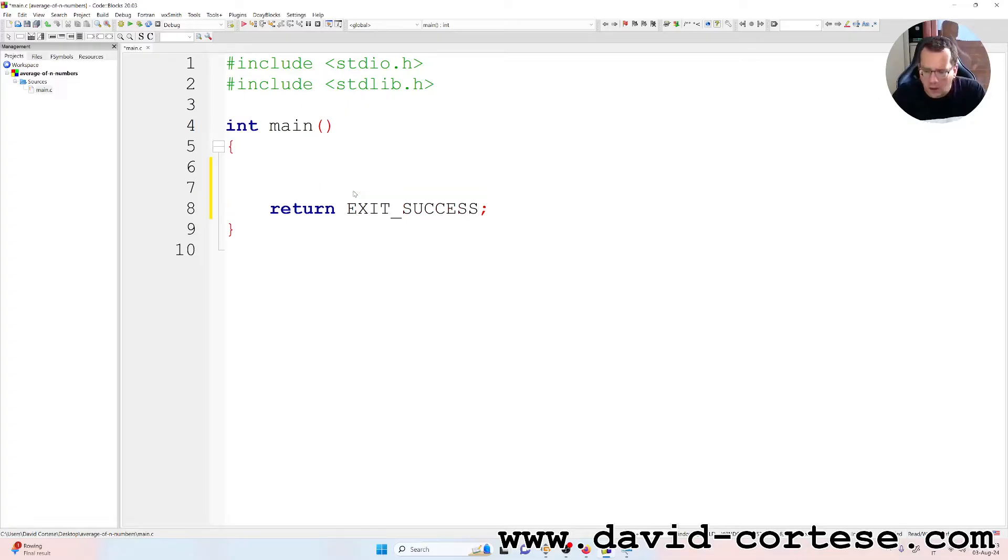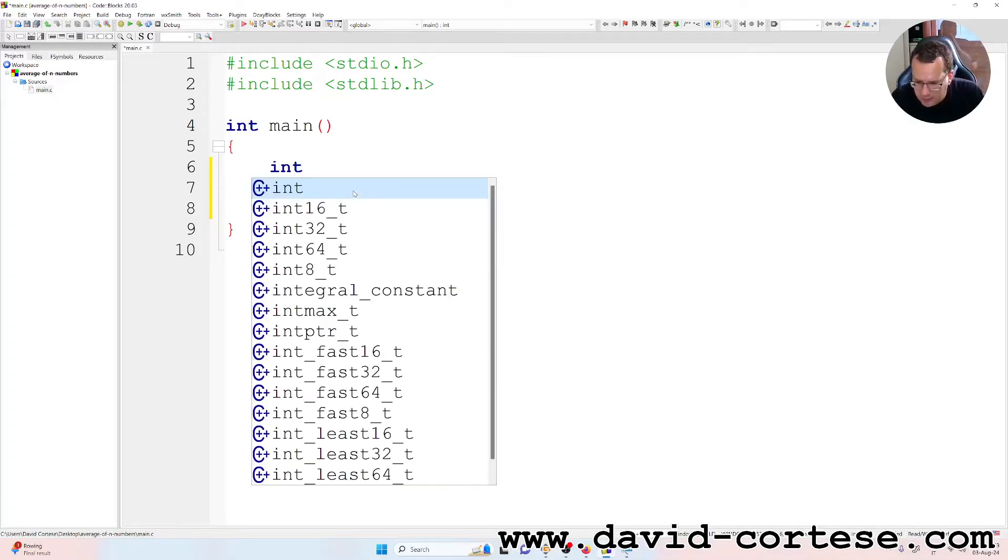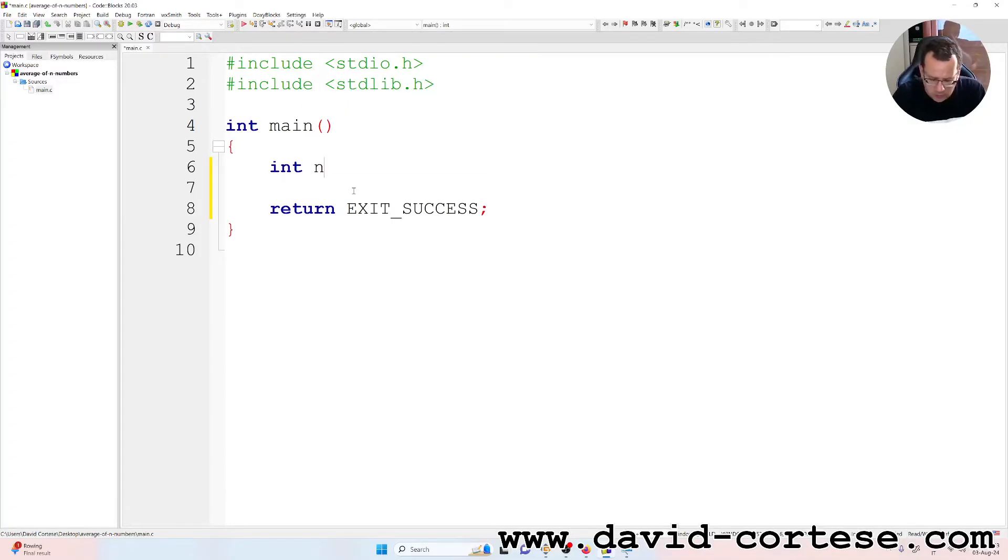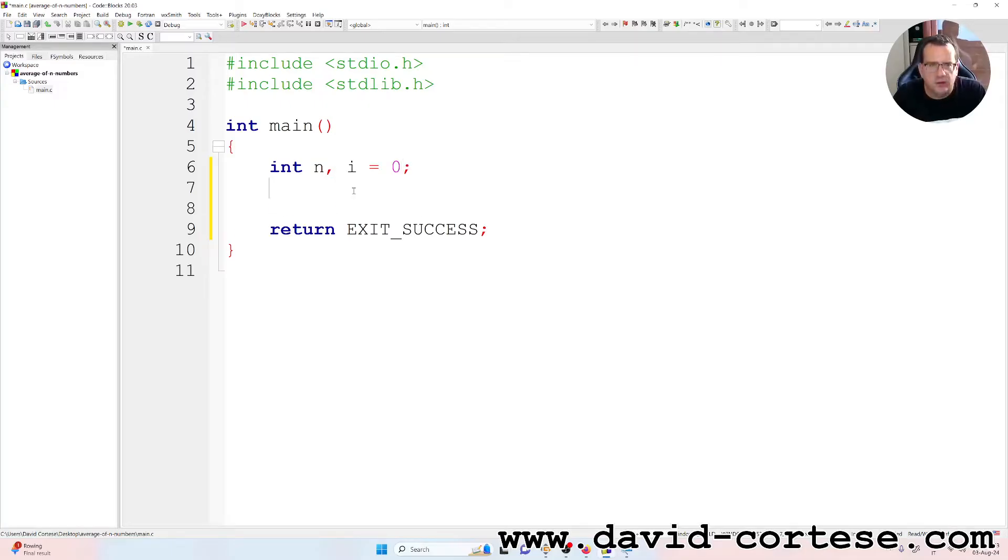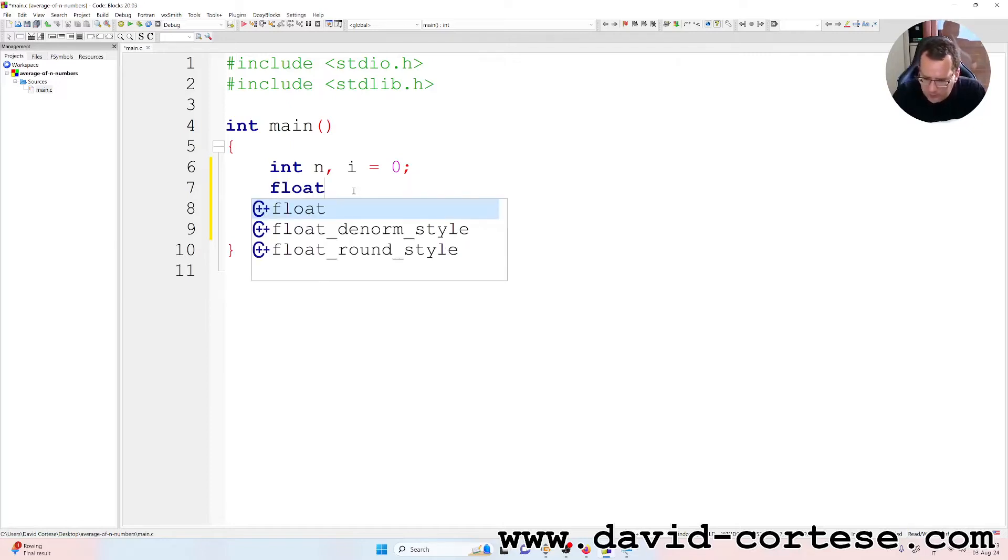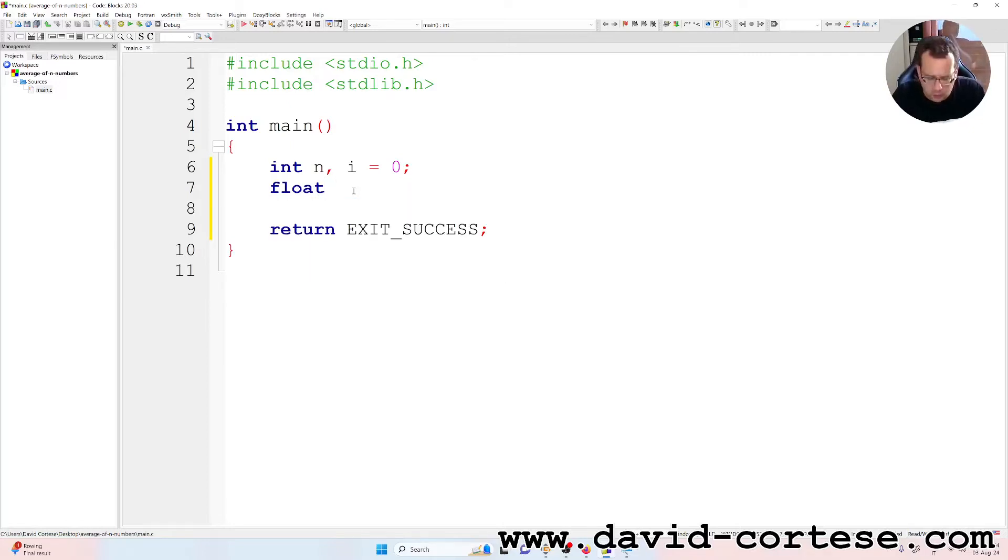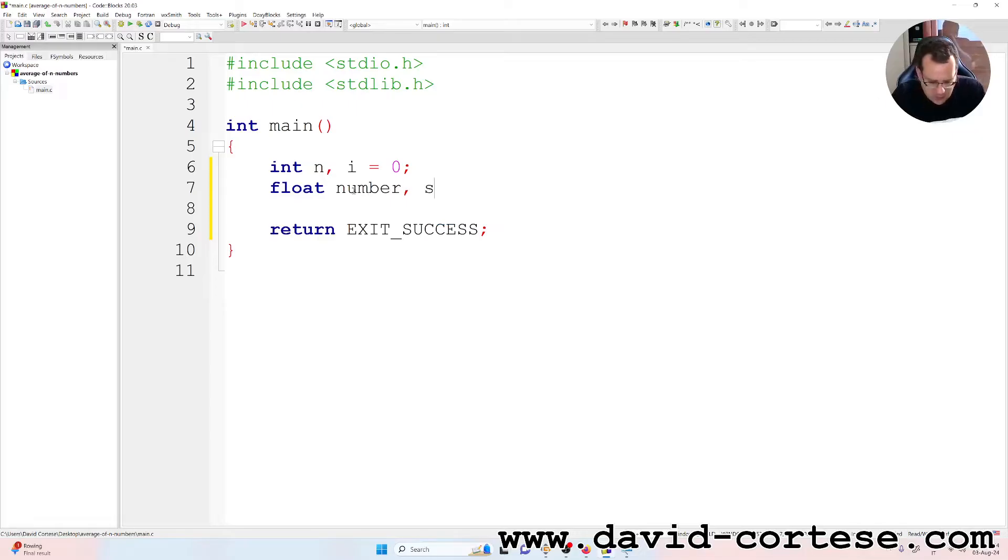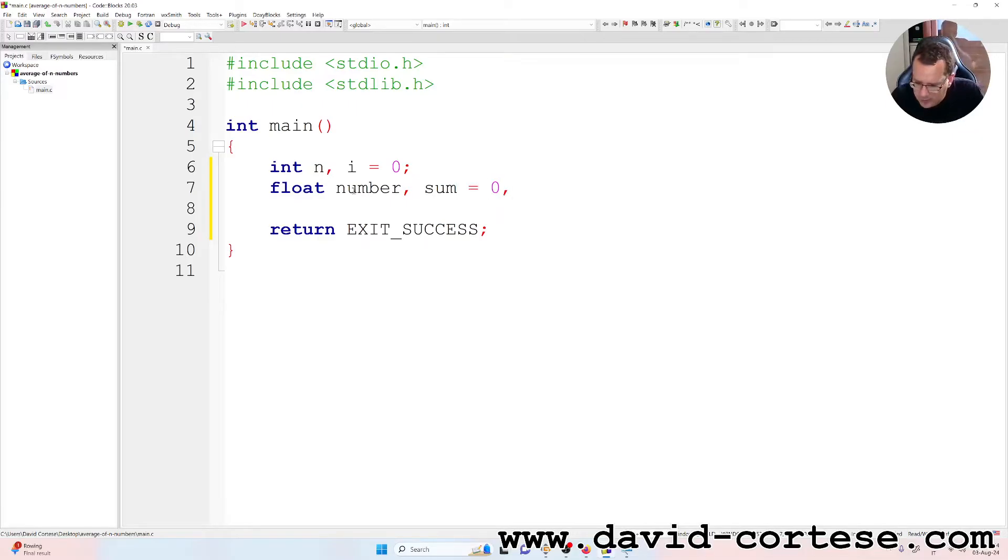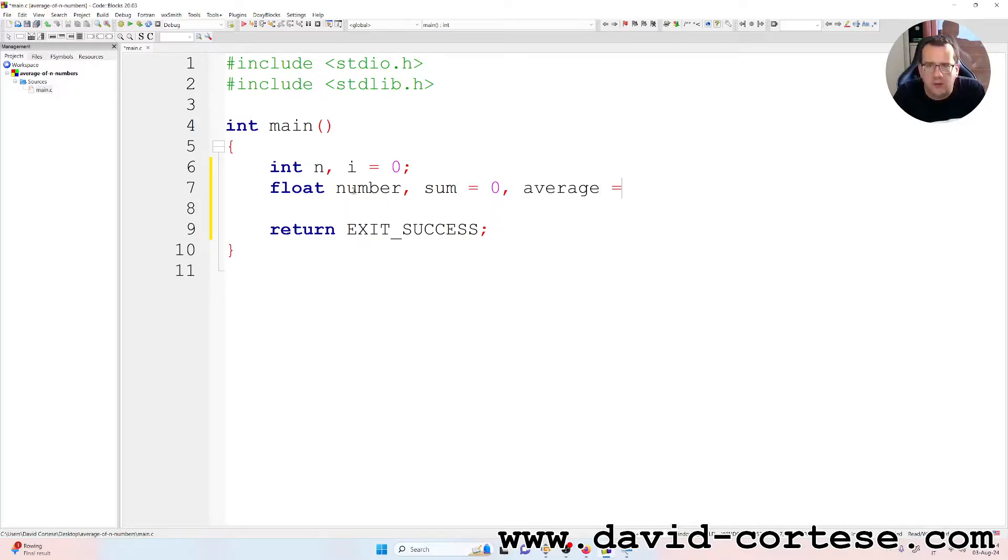Okay, we need two int variables, n and i that must be equal to zero. And as float variables we need the number, the sum that is equal to zero at the beginning, and the average that is equal to zero at the beginning.